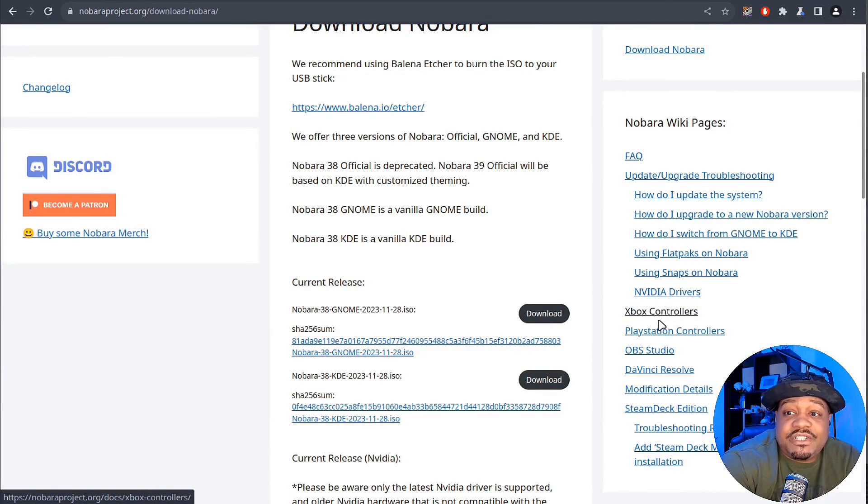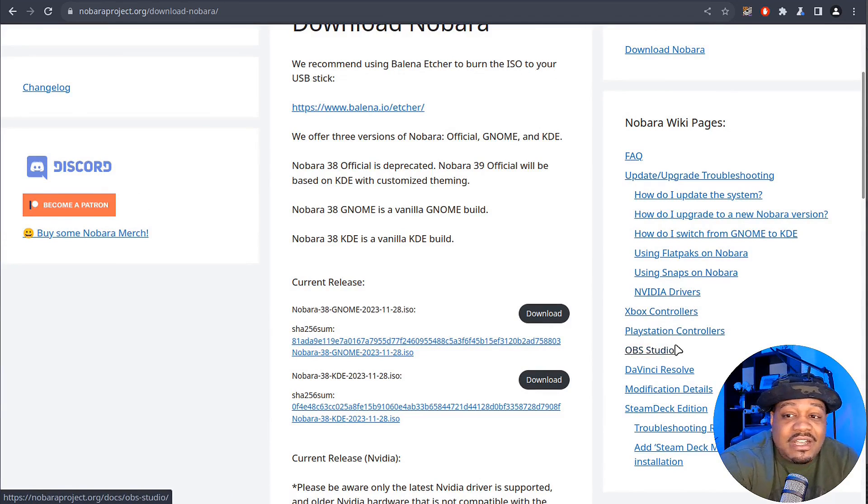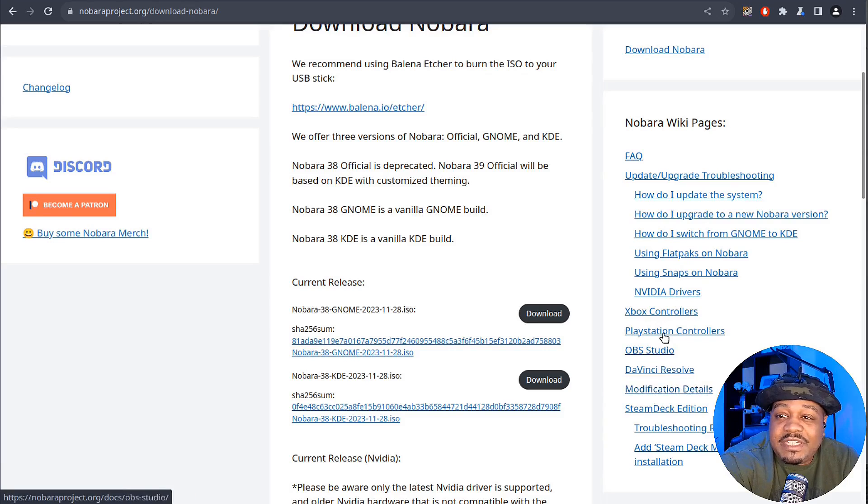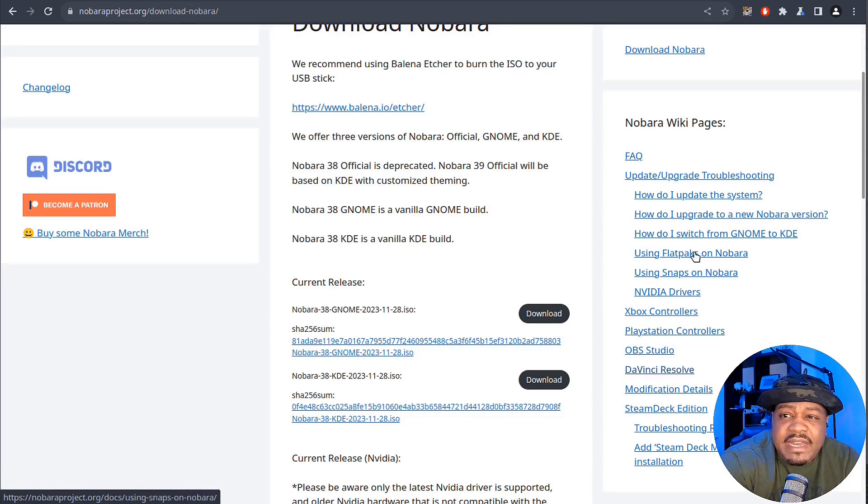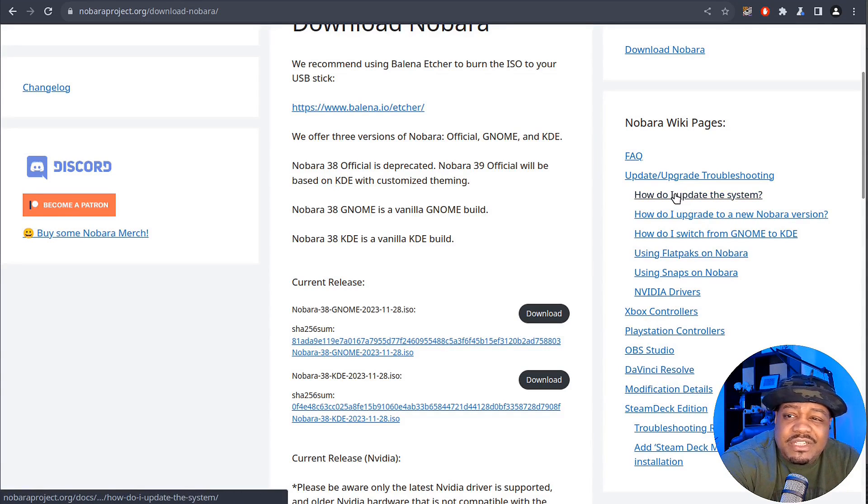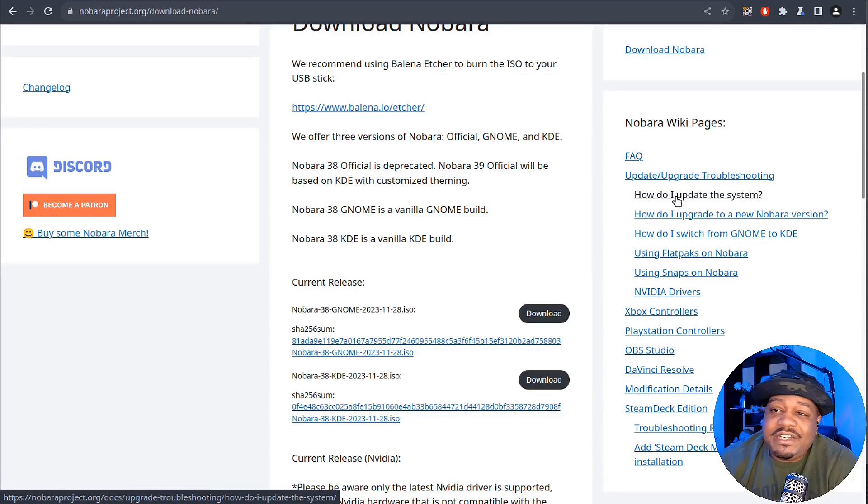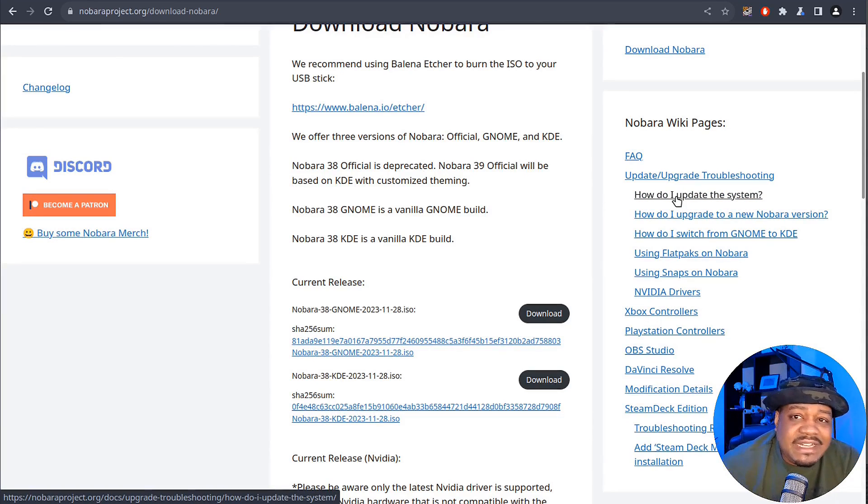Back over here to the wiki, they have frequently asked questions, Xbox controllers, PlayStation controllers, OBS, DaVinci Resolve. It's a lot of information for content creation as well as gaming. They also break down how to update, upgrade different things with this system.